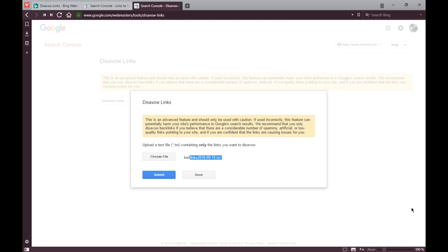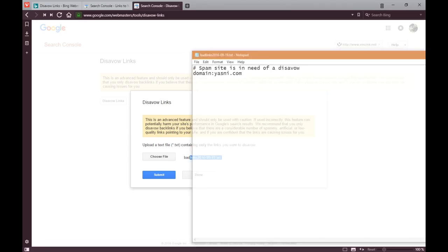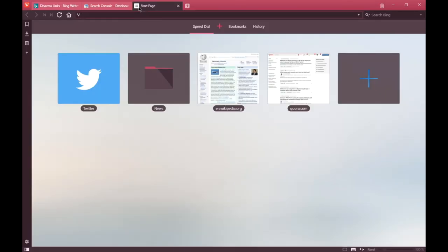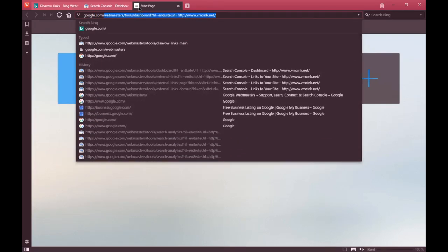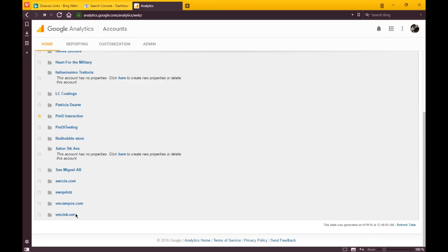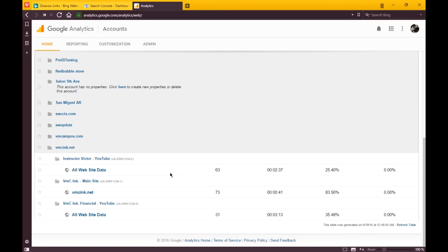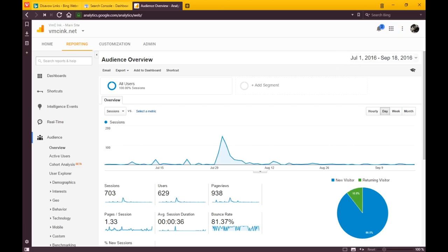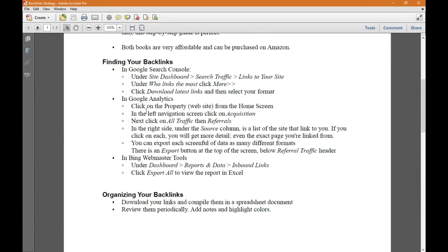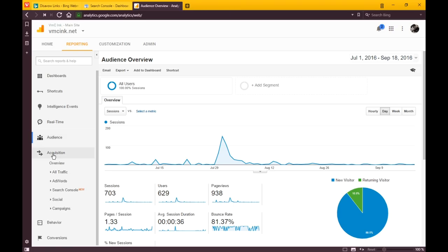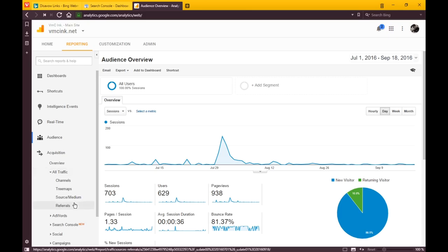Then I'm ready to start to disavow. I would upload that file, submit it, and have Google start to deal with that shady website. Lastly, we'll look over at the Google Analytics, so you can go to google.com/analytics. Once you're set up, you'll be able to track your data.